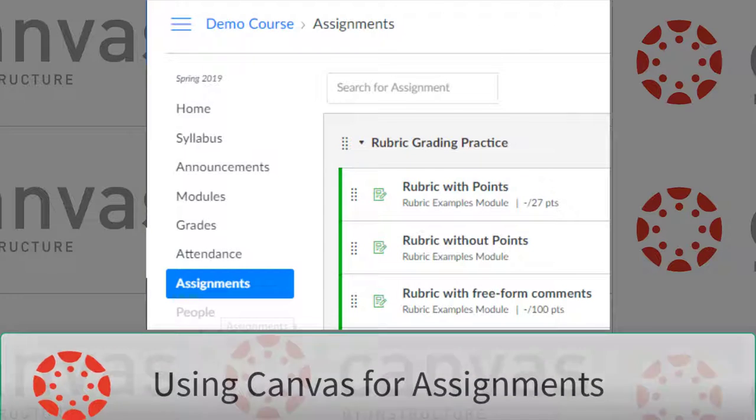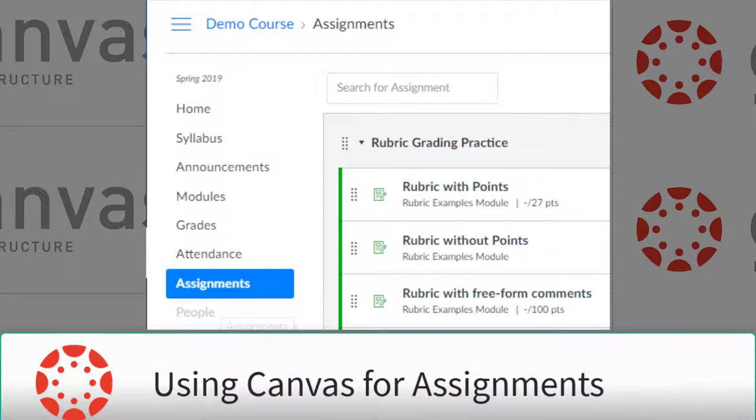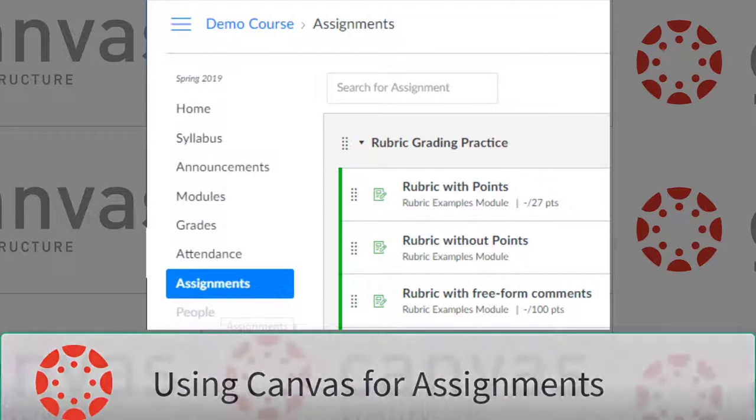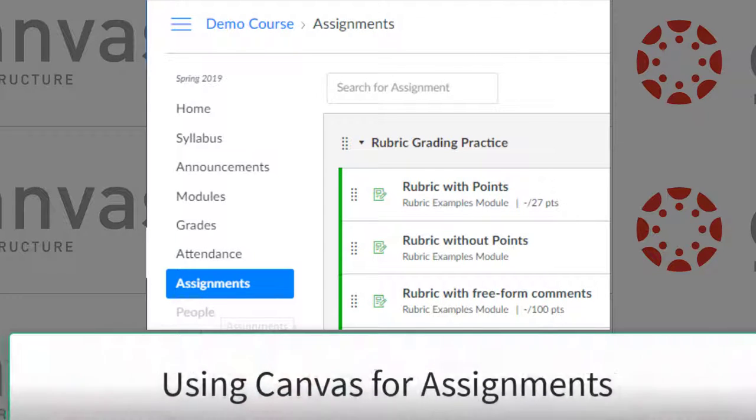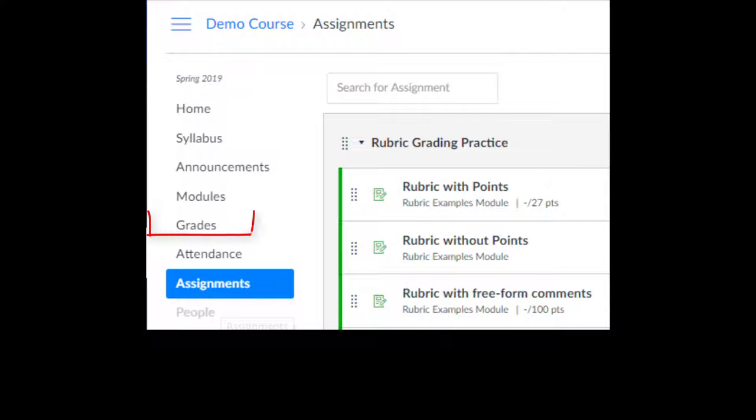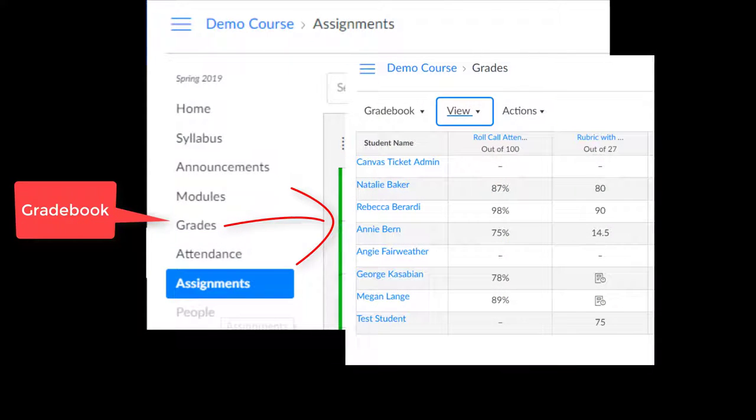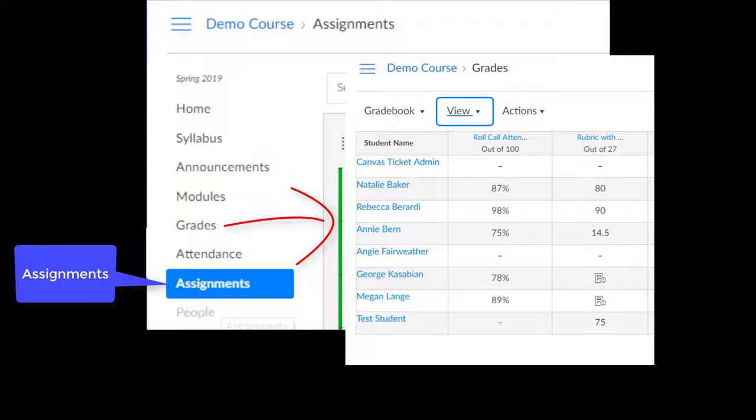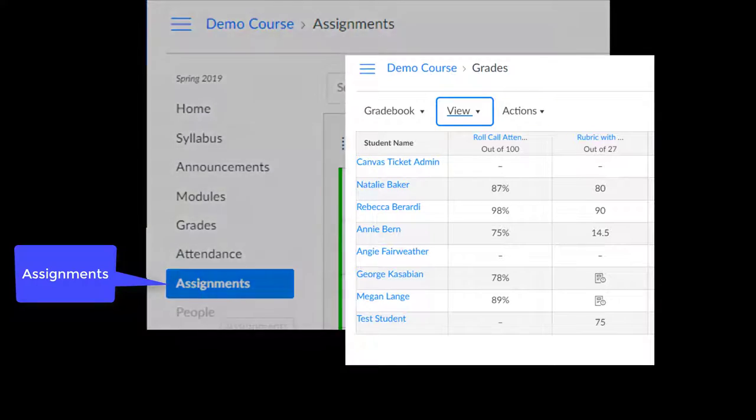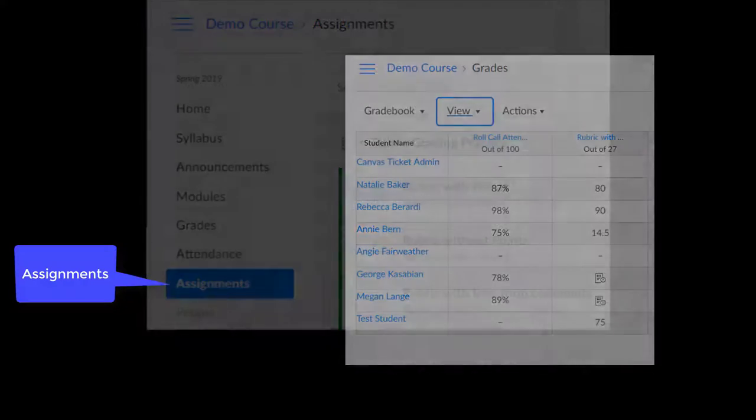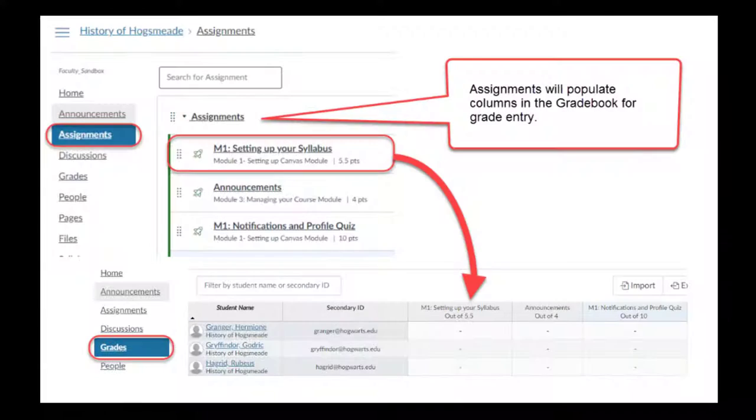In Canvas, assignments are used to set up your gradebook. The Grades page is the Canvas course gradebook. This is where you will enter your grades. Everything starts with assignments. There will not be a column in the gradebook to enter a grade for an assignment unless it has been created under Assignments.